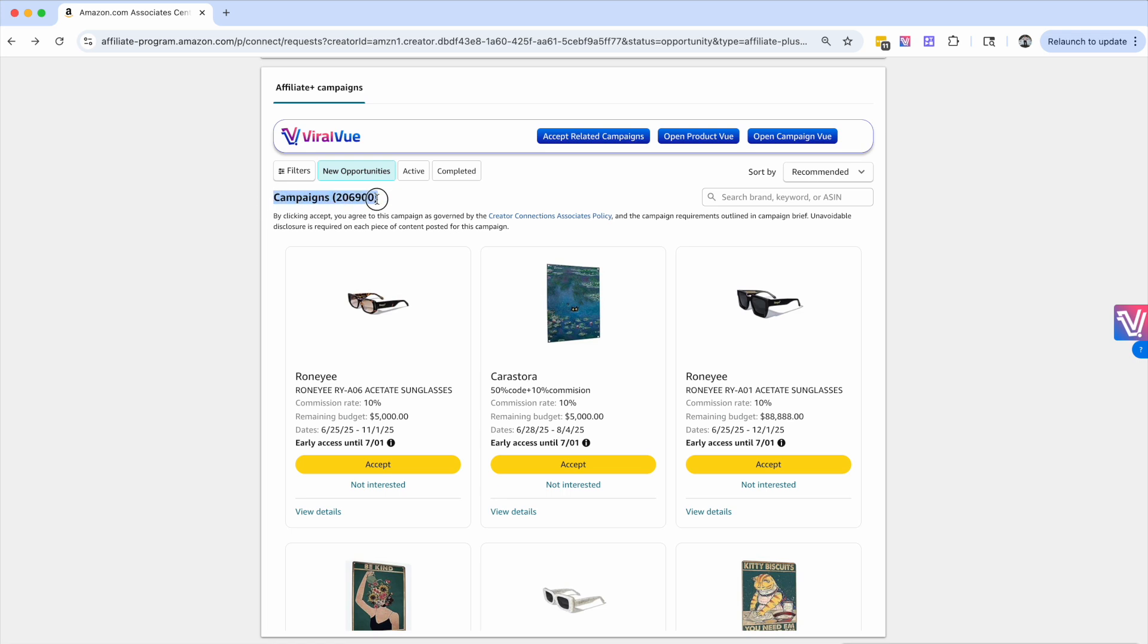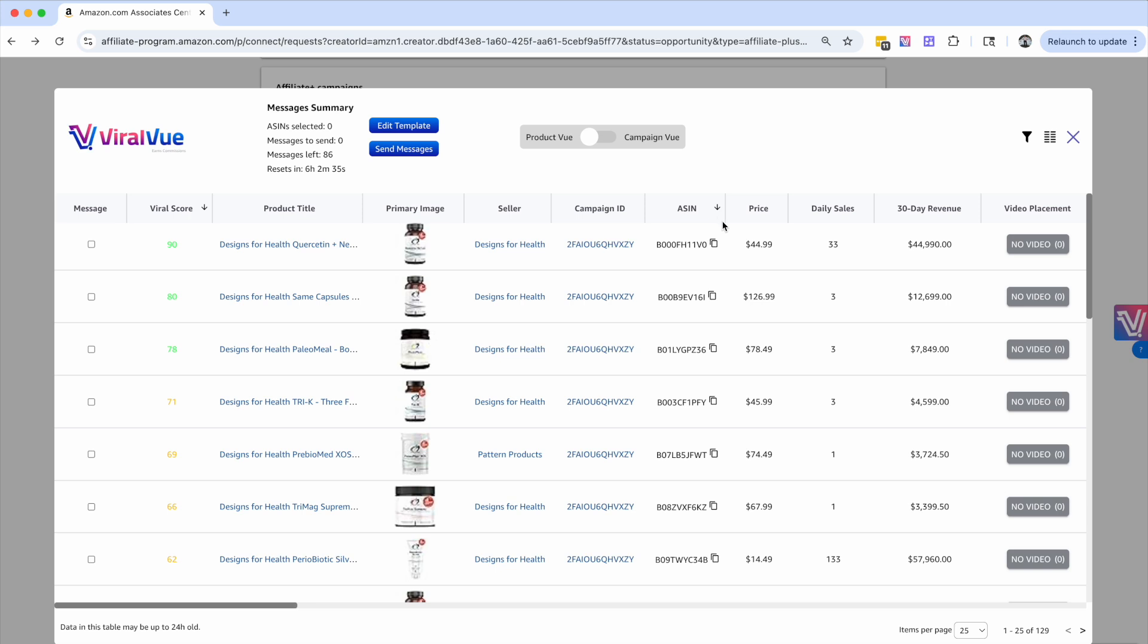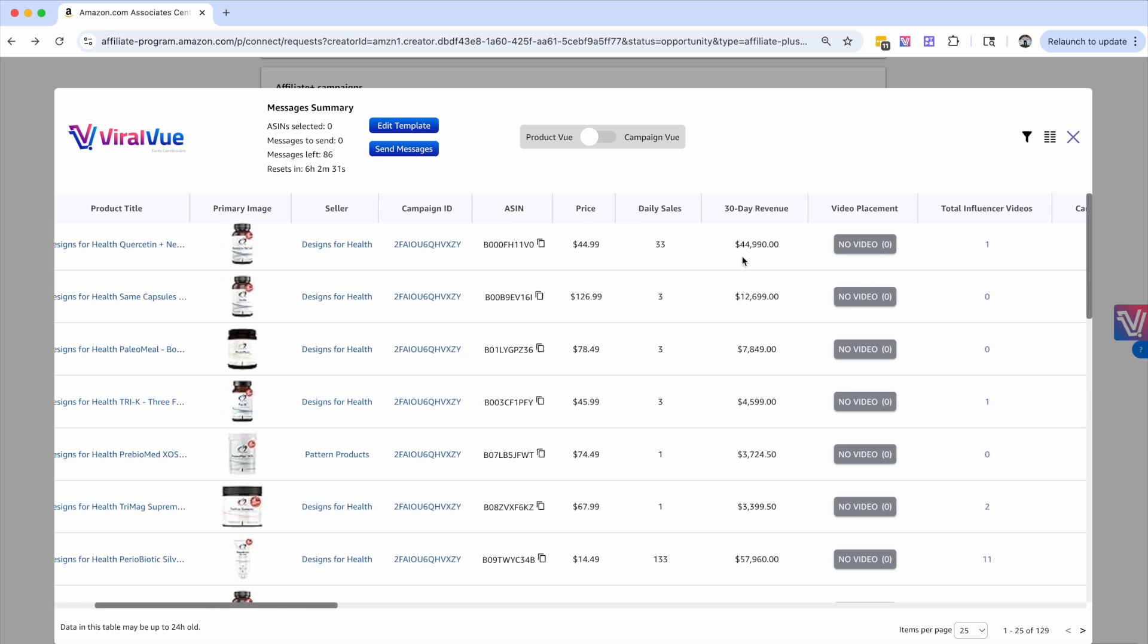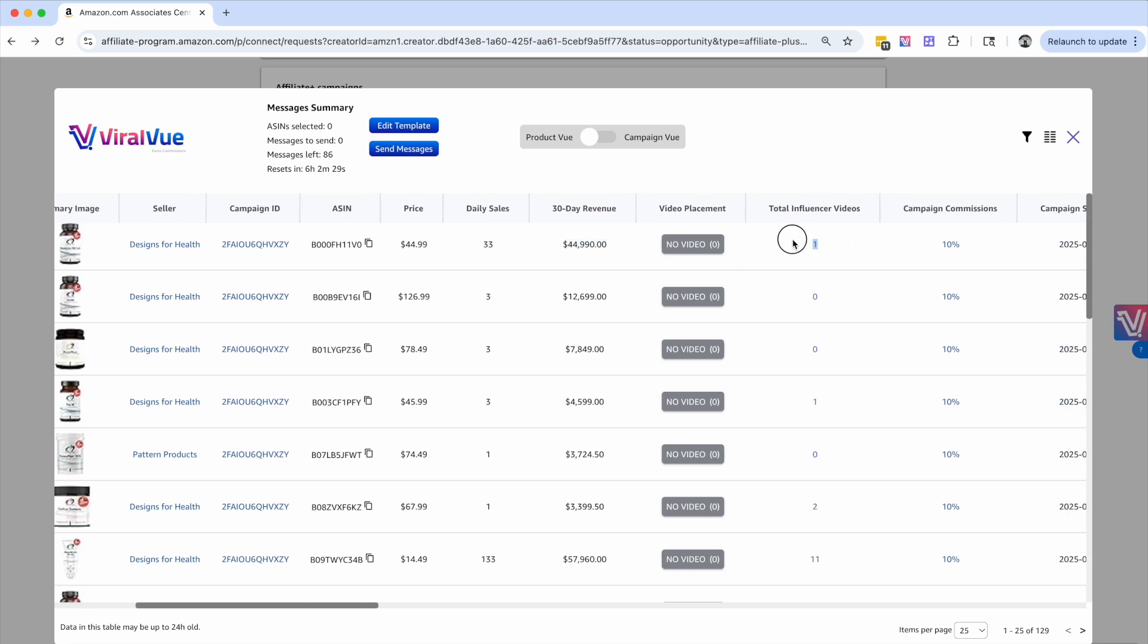So we're talking about millions of products inside Creator Connections that are offering increased commissions. But the golden question is how do we actually sift through and analyze millions of products? It's basically impossible to do manually, and that's where Viral View comes into play.